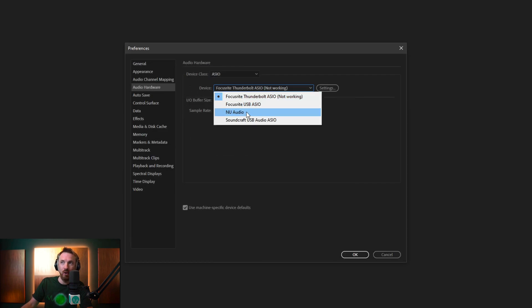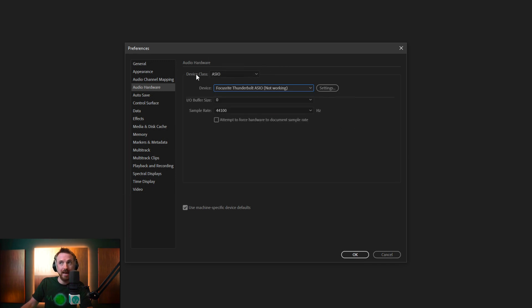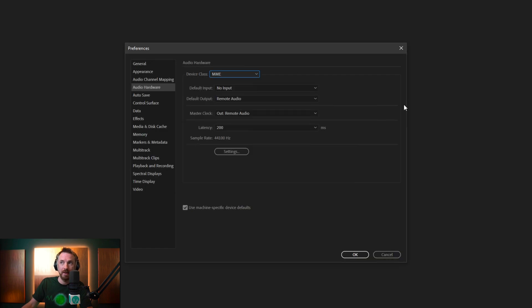that you get all of the stuff that you need. The Focusrite, new audio, your Soundcraft desk. So sometimes it's a case of simply changing the device class from MME away to something else.